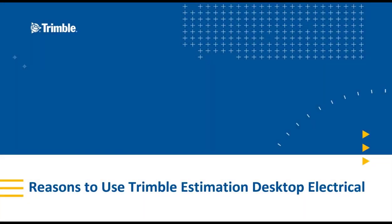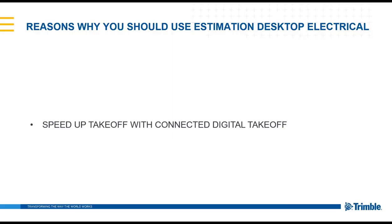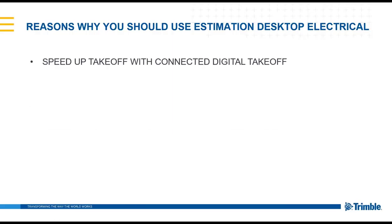This video is to show reasons why contractors use the Trimble Estimation Desktop Electrical Software. One of the primary reasons contractors use the Estimation Desktop Electrical Software is it can help speed up the takeoff with the connected digital takeoff.